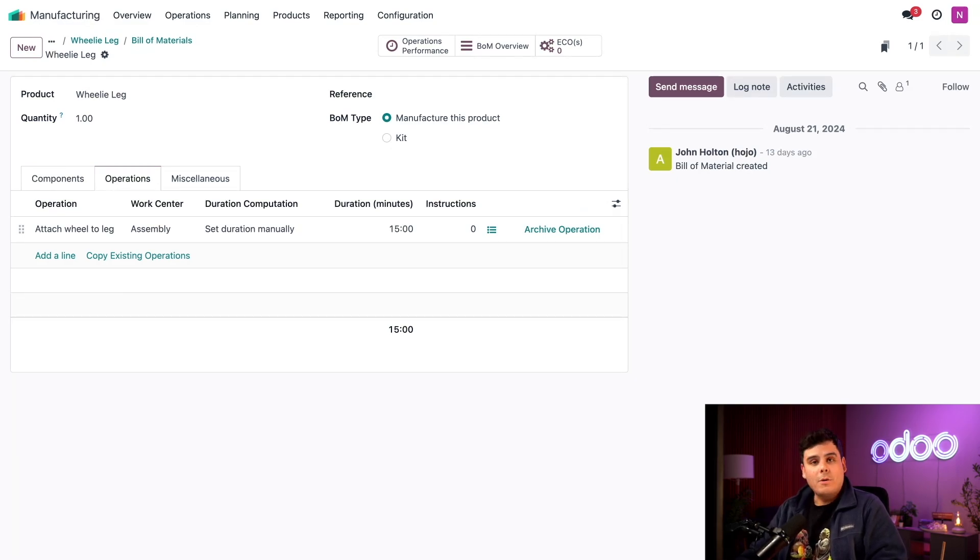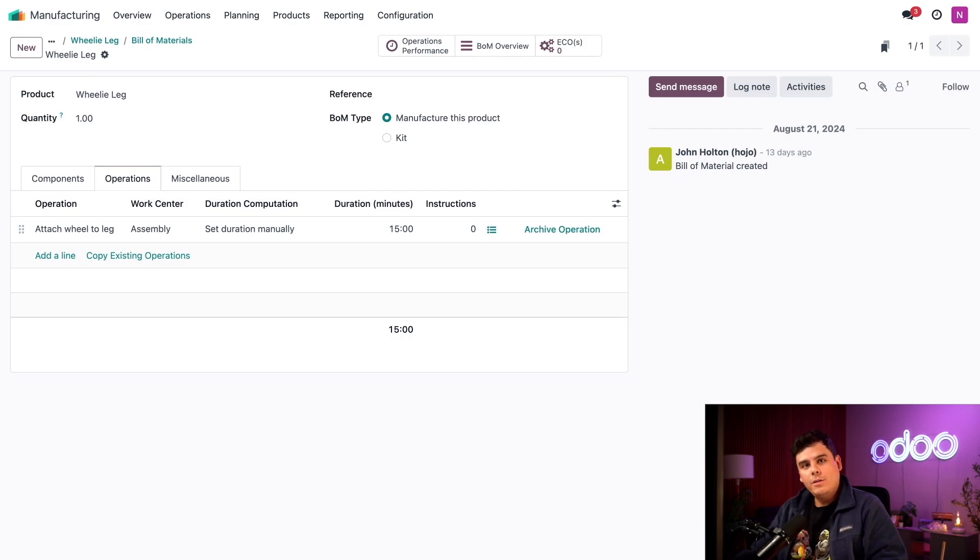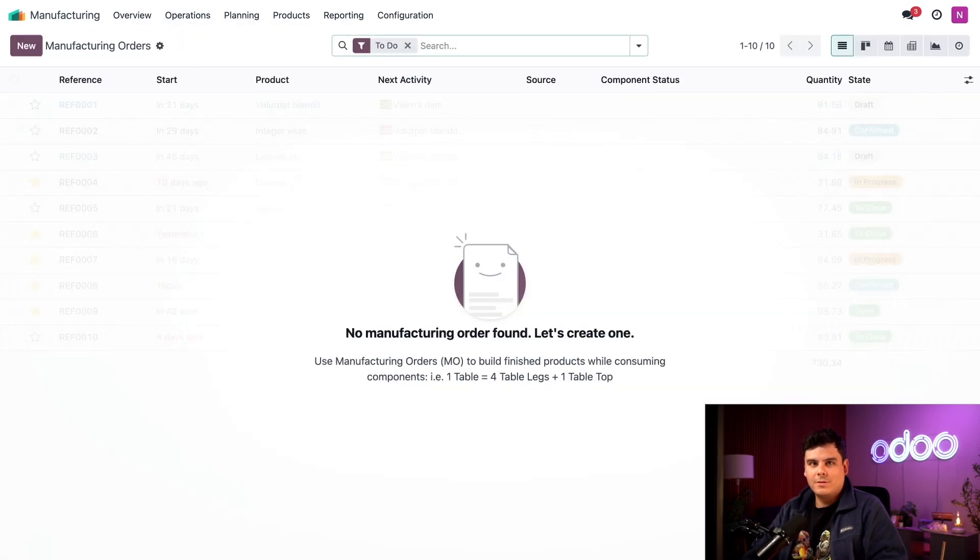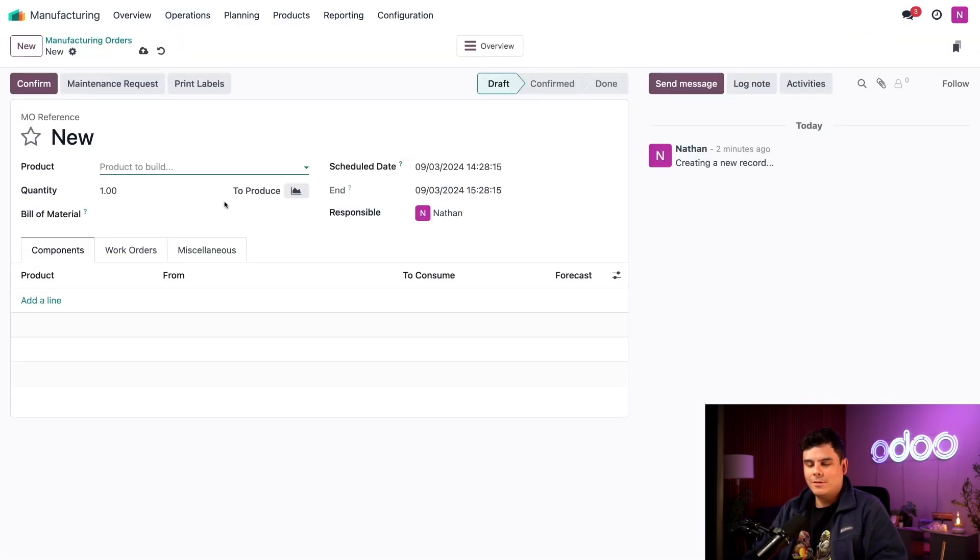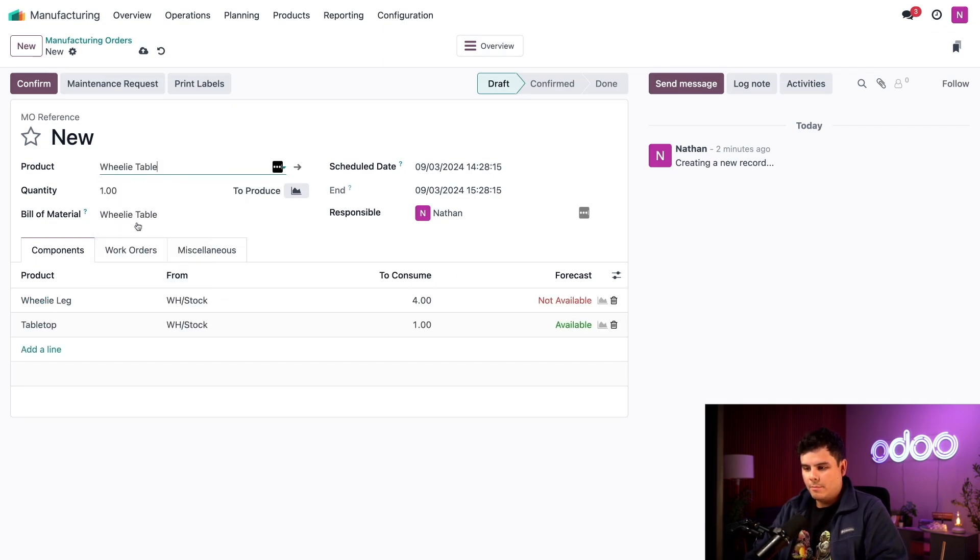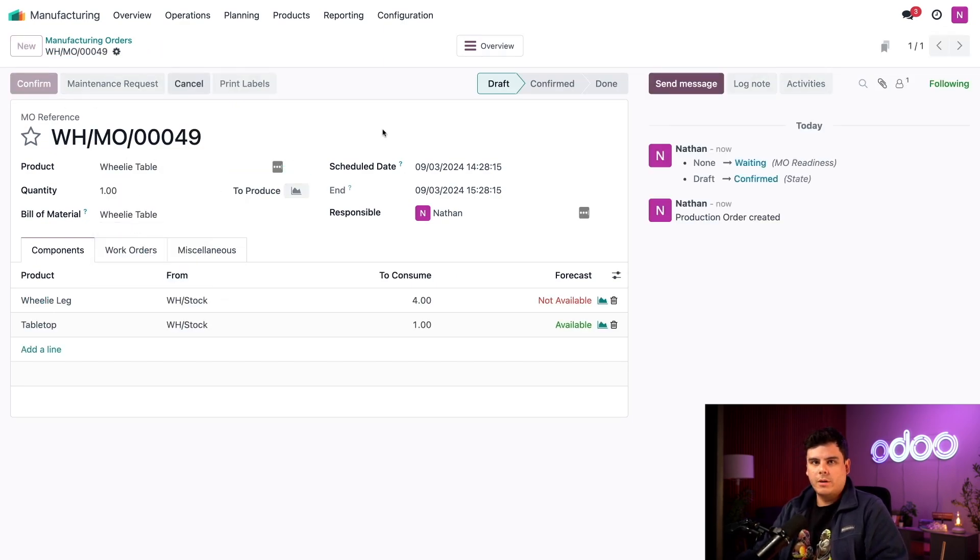I'm going to start by creating an MO for one unit of the wheelie table. To do that, we click on operations and then manufacturing orders, and then select new. Let's select our wheelie table as our product that we're going to be manufacturing and then confirm this.